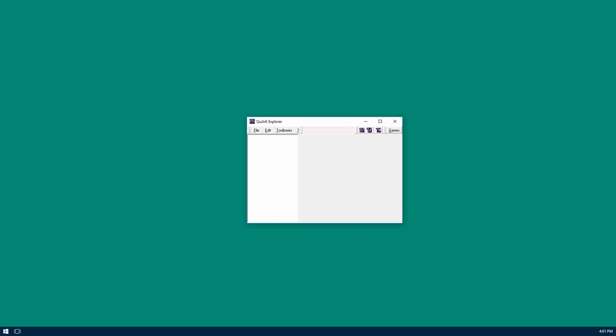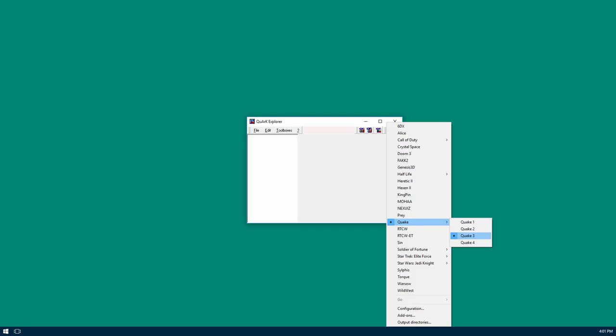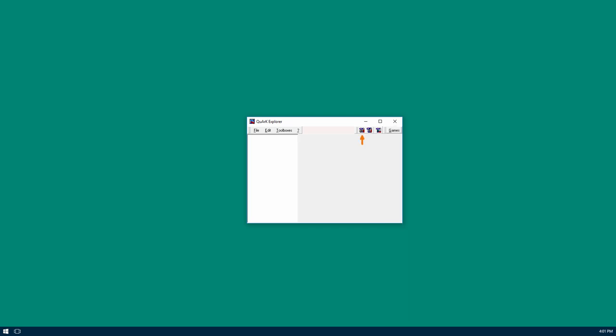This is the Quark Explorer. It gives a quick way of opening previous maps and creations or creating new stuff. I'll click the games button and double check that it's still set for Quake 3. I'll click the new Quake 3 map button and bring up the main interface.